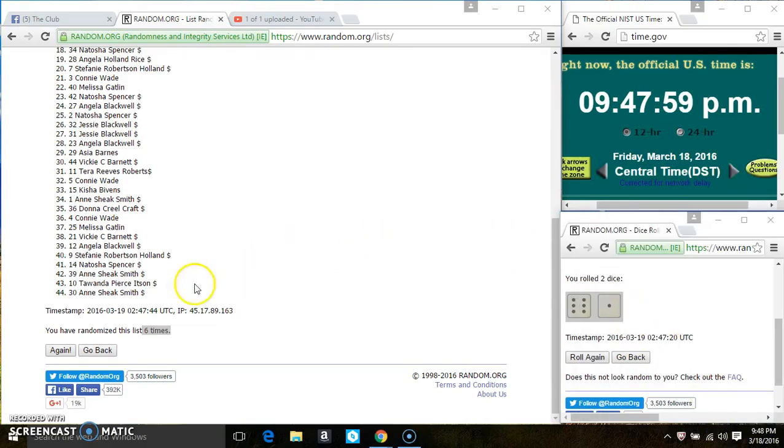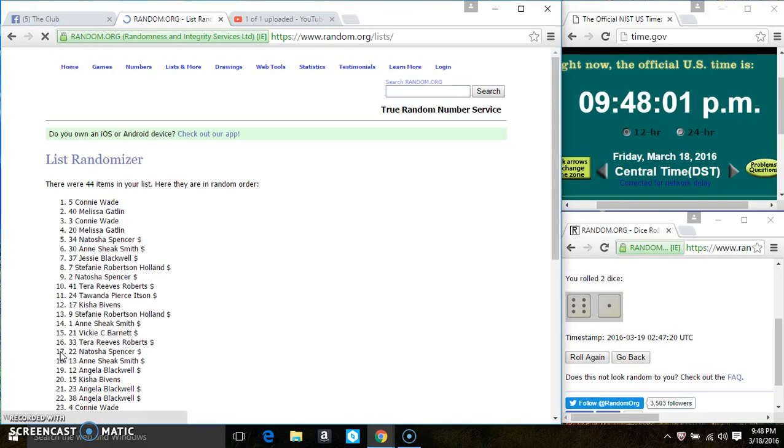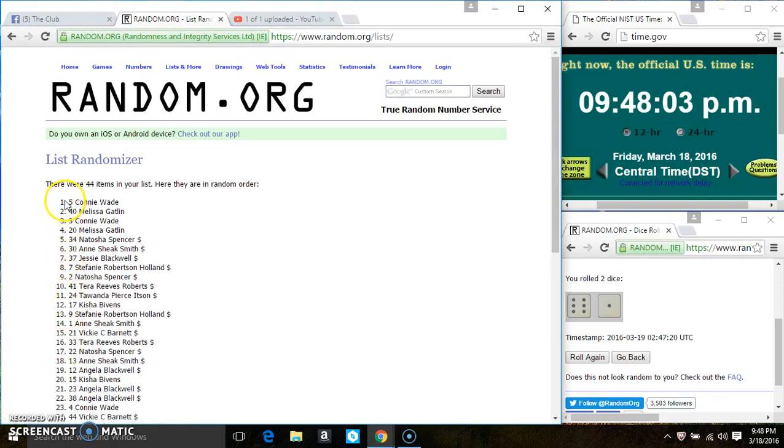947. Last and final time. Good luck, everyone. Spot 5, Ms. Connie Wade is the winner. Congrats, Ms. Connie.